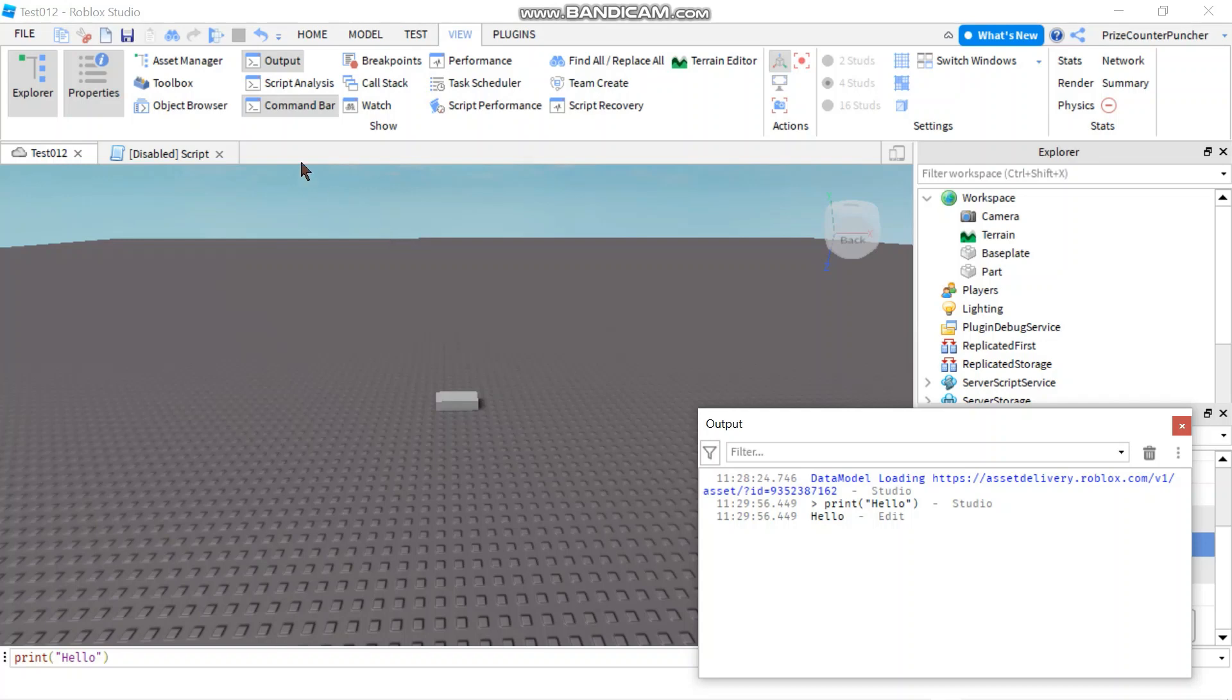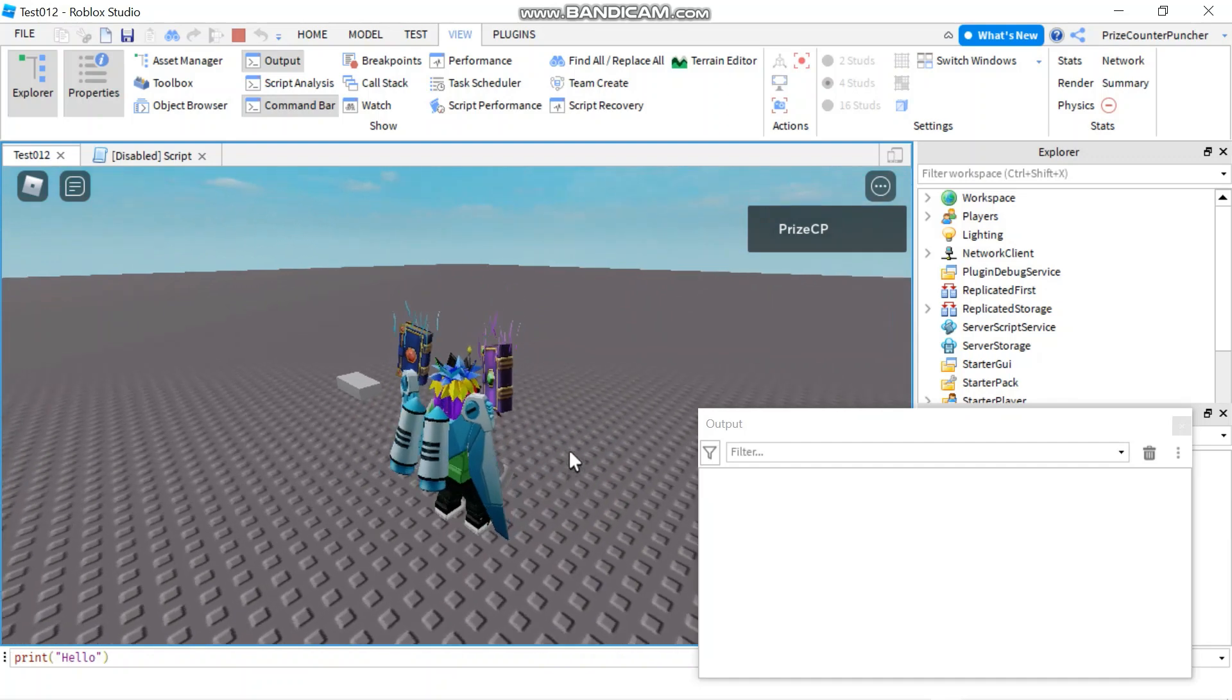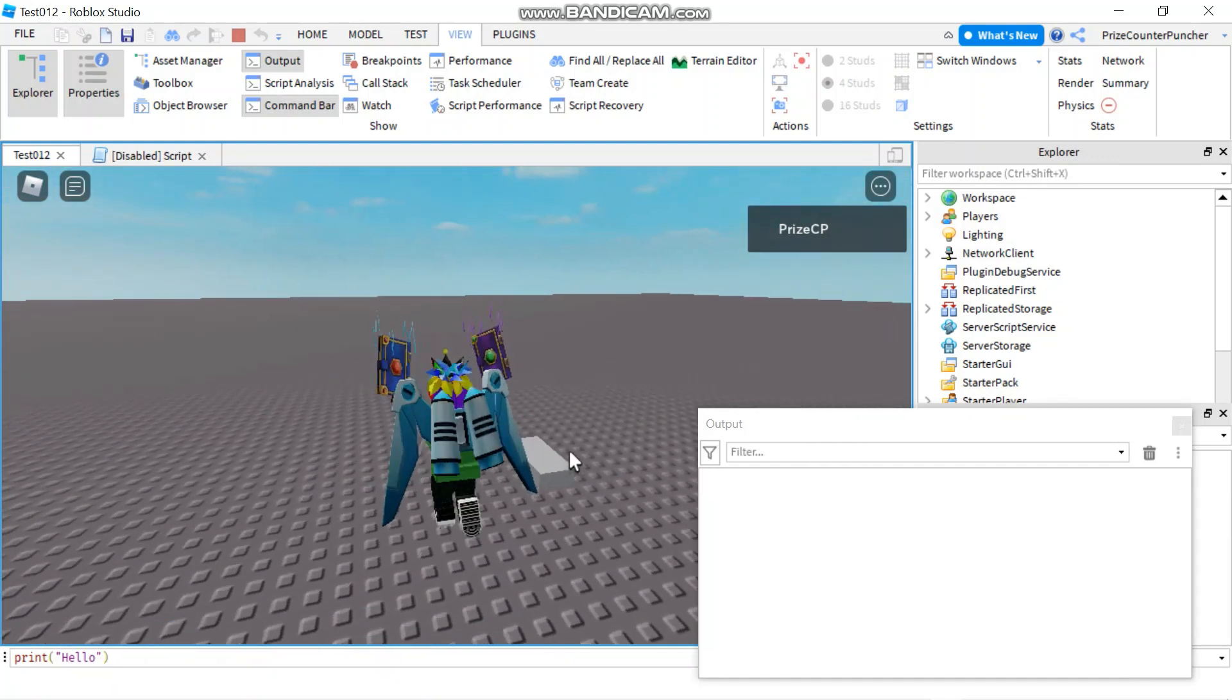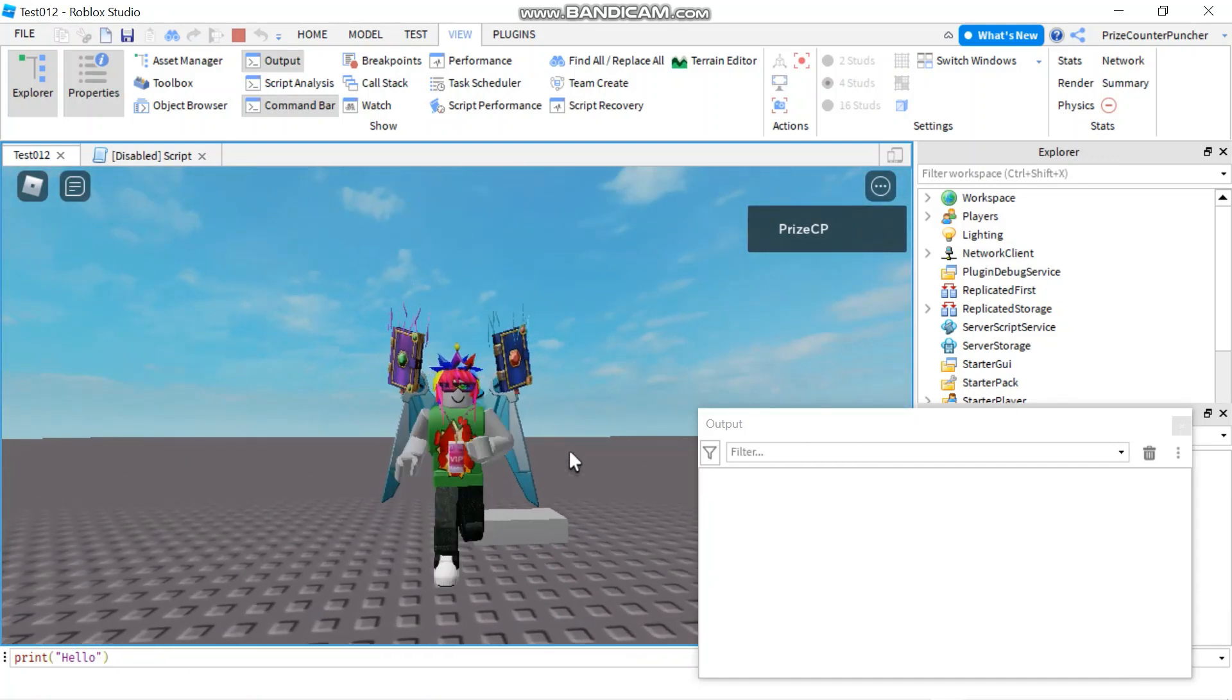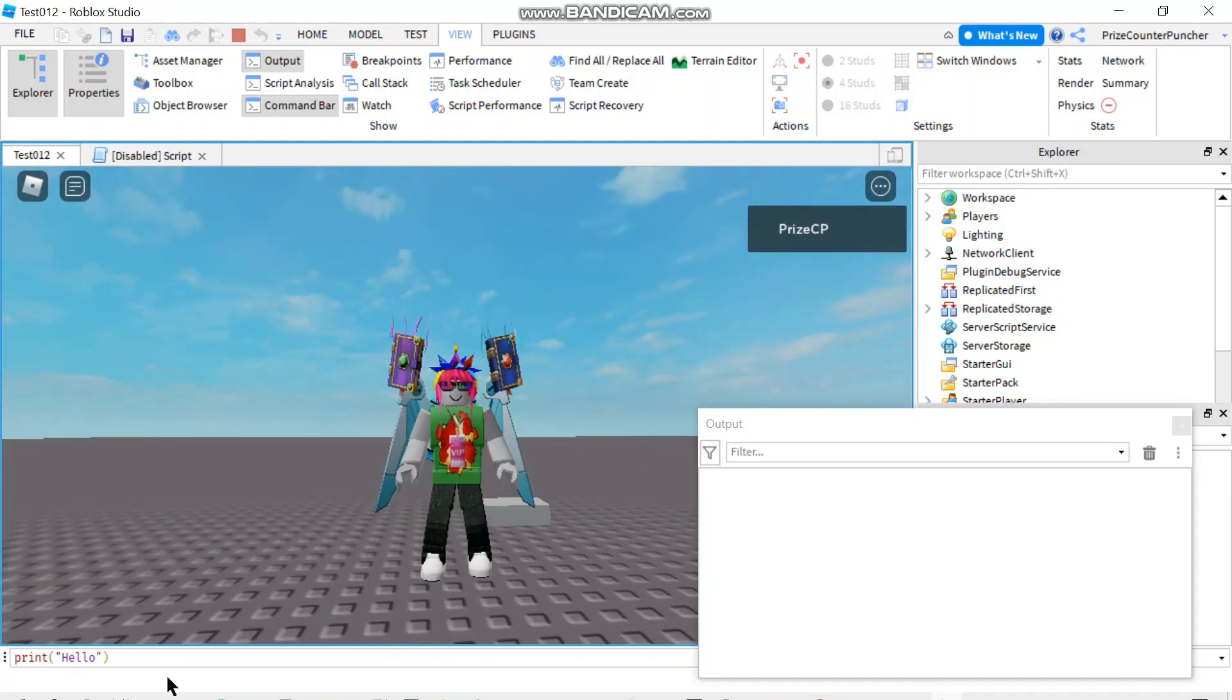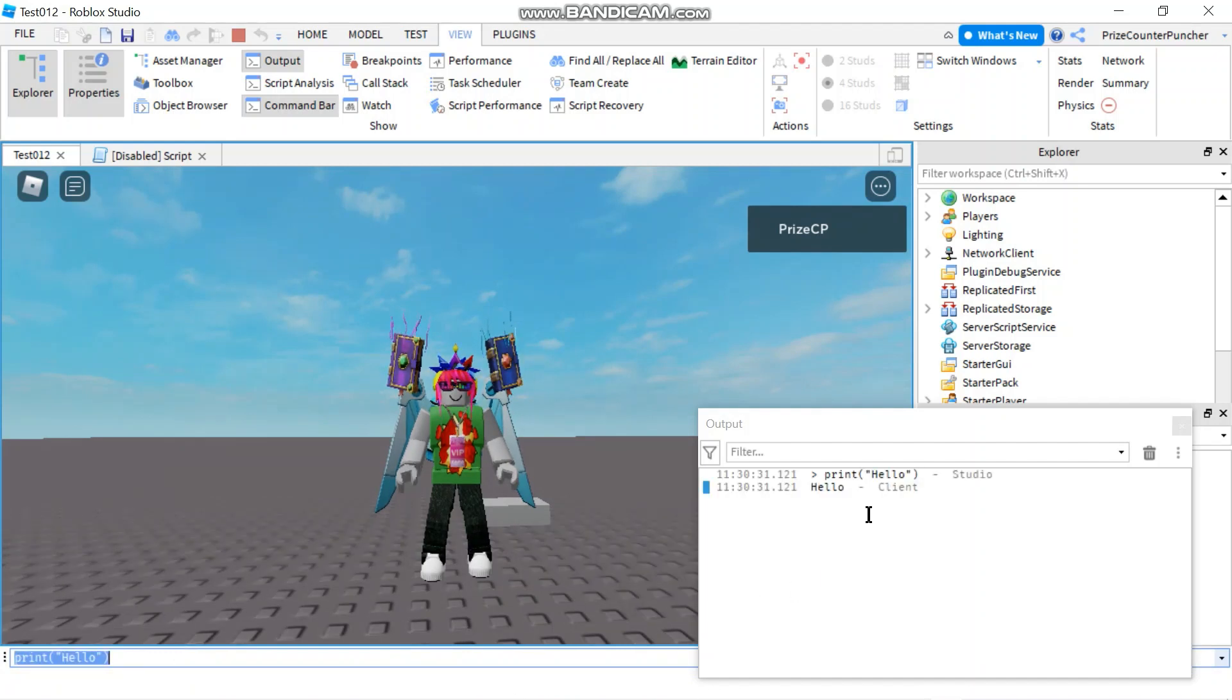You can also do that inside your game in Roblox Studio. If I press play here, and now I'm inside Roblox Studio, inside the game, I can also come down to the command bar and hit enter, and it prints hello again.